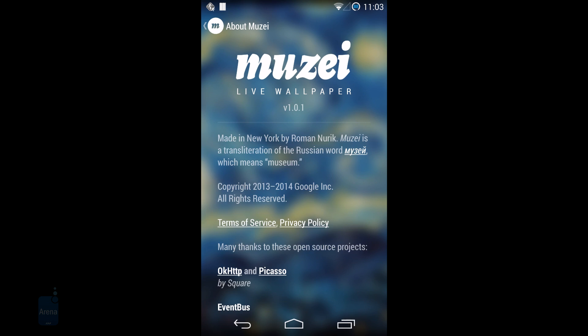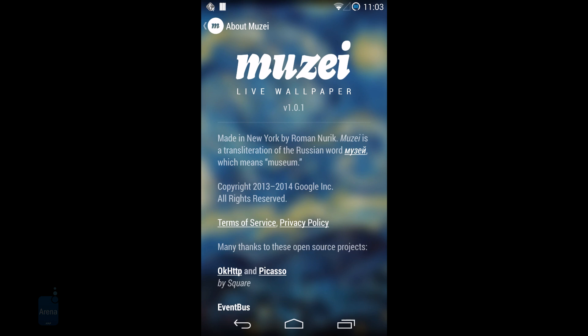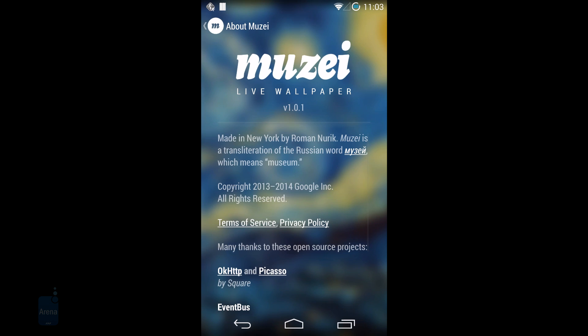Muzei live wallpaper comes from Google engineer Roman Nurik best known for his popular Dash Clock widget. Dash Clock was different from other widgets in that it came with an open public API so developers could extend the widget functionality and make it much more useful.